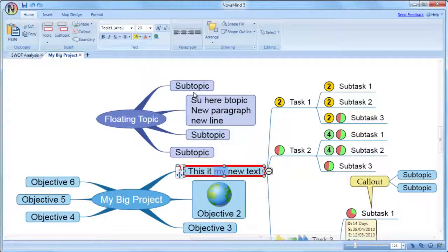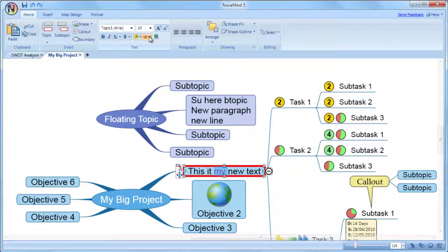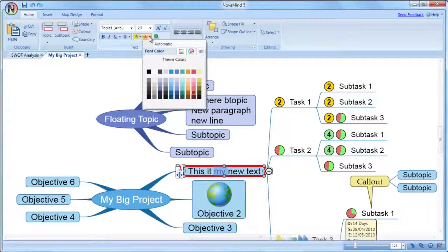But of course you have the option to select any other color you want. If you are using a specified color and want to change any text to be automatic coloring, just select it and you will see the automatic coloring option there in the color selection panel for you to choose.